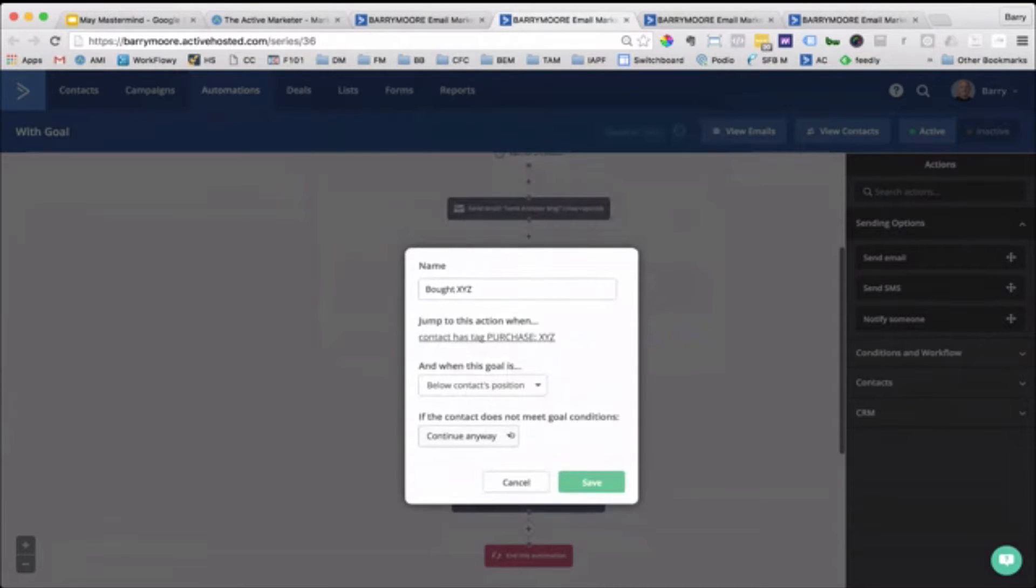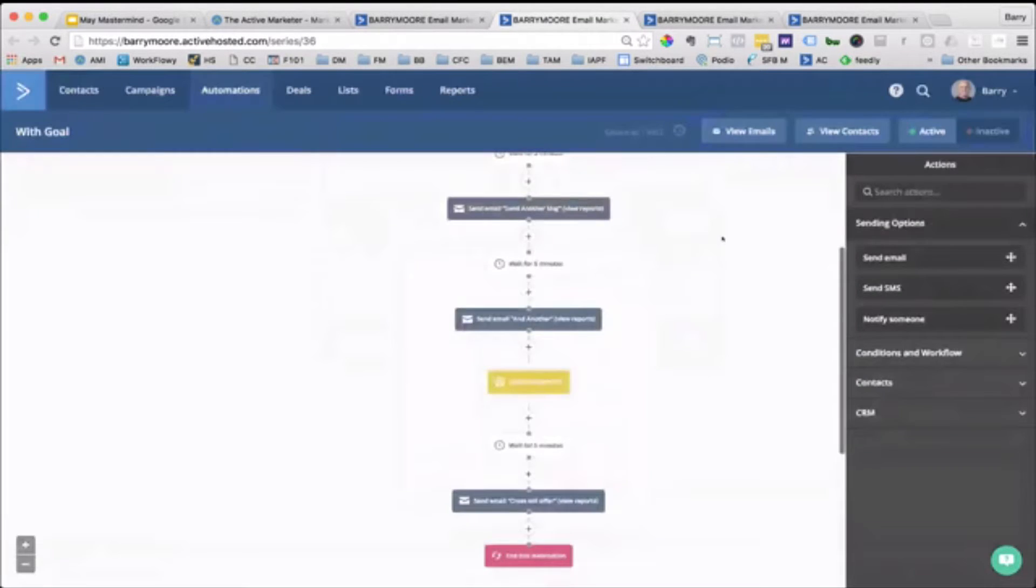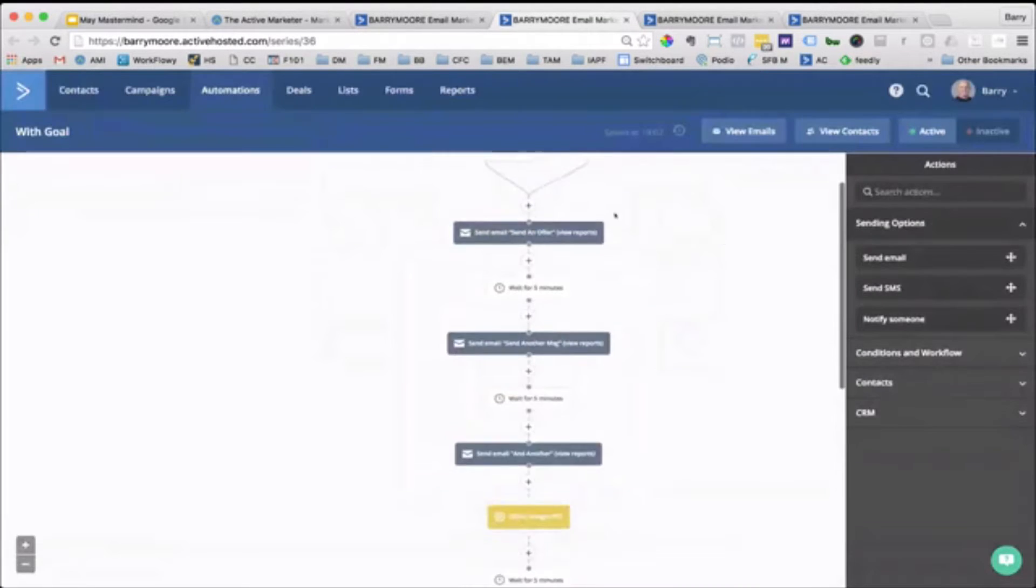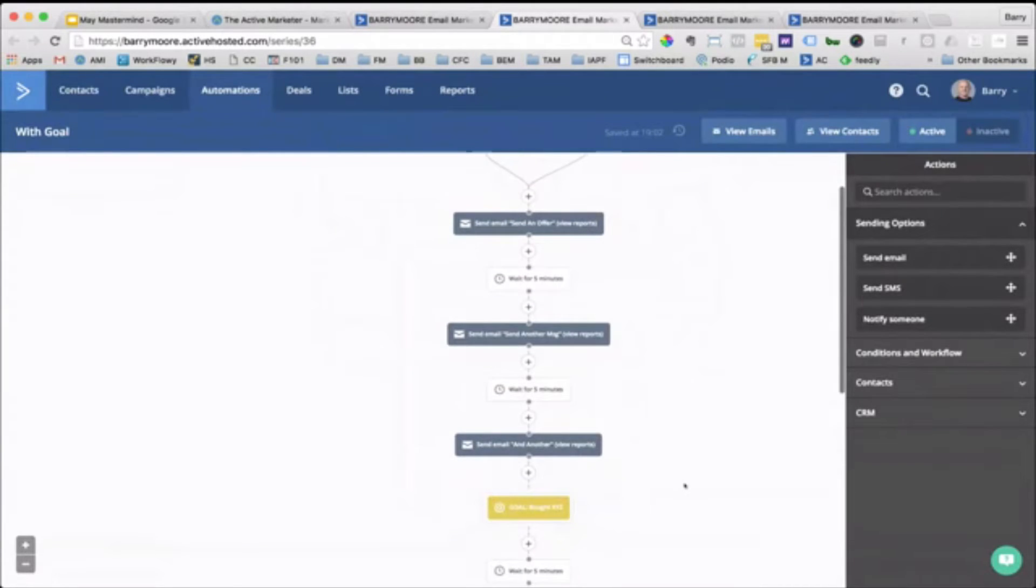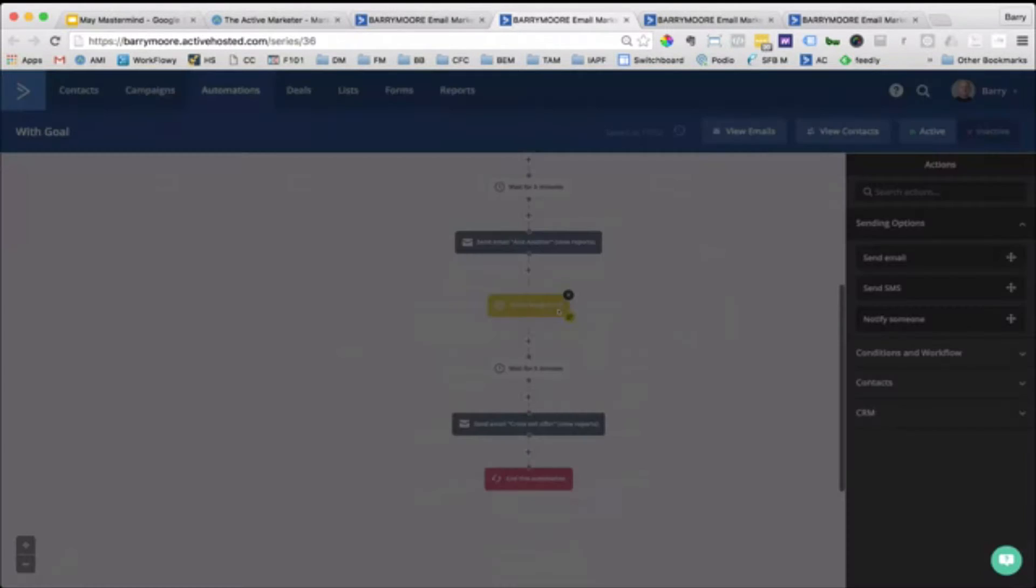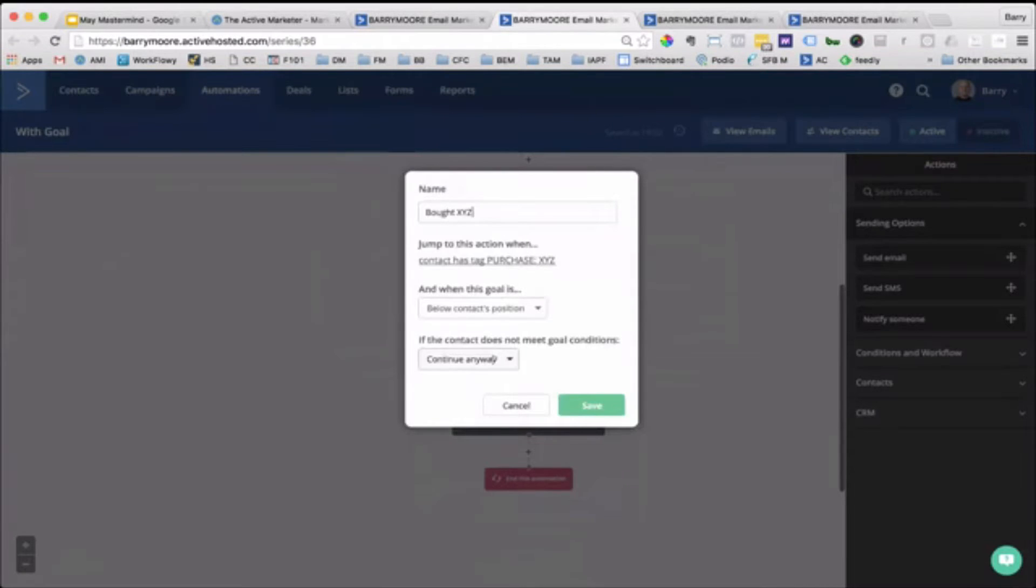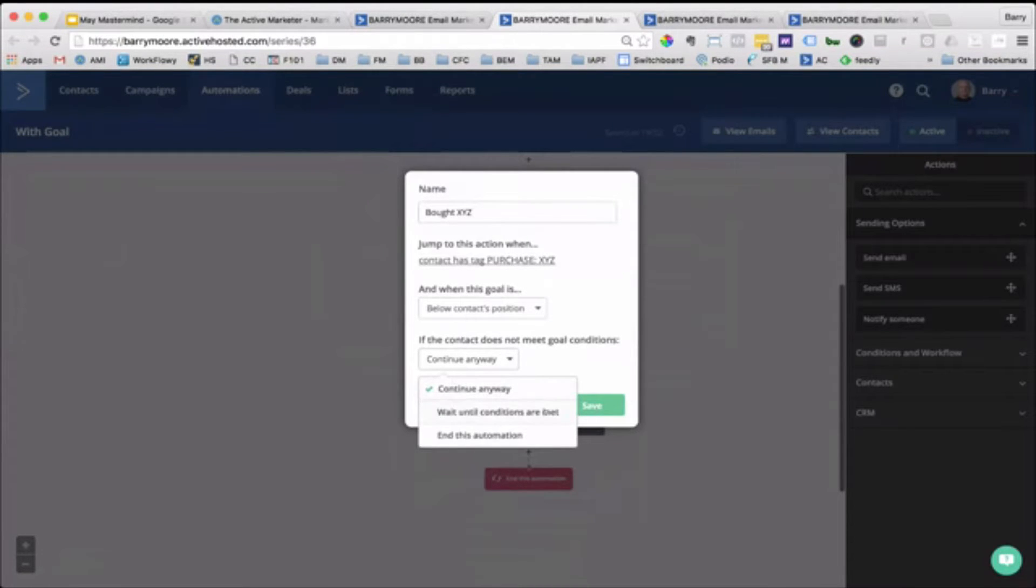And then what do we want to do? So once the contact's gone through all three of these emails and they still haven't bought, what do we want to do with them? We want to continue anyway. Now, you could wait here until the conditions are met. So again, they'd be waiting there forever, which doesn't make a lot of sense. Or you could just end the automation. You just might want to end it.